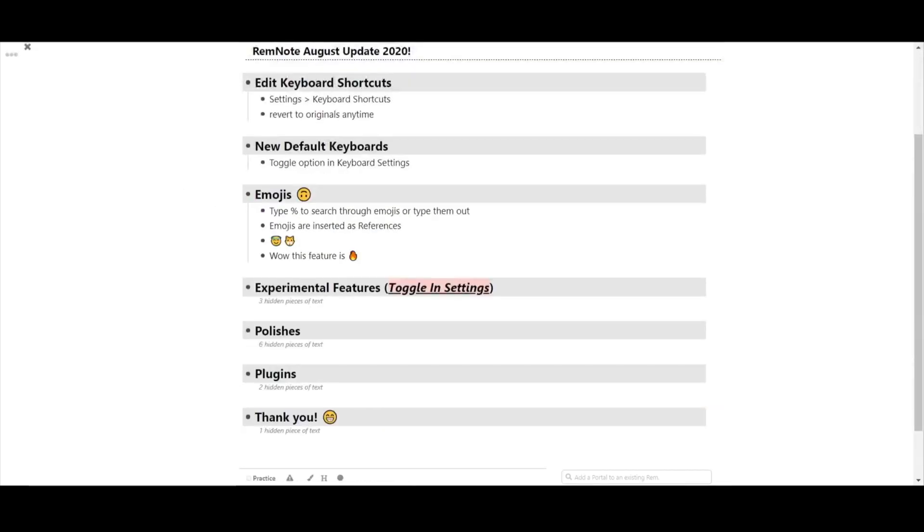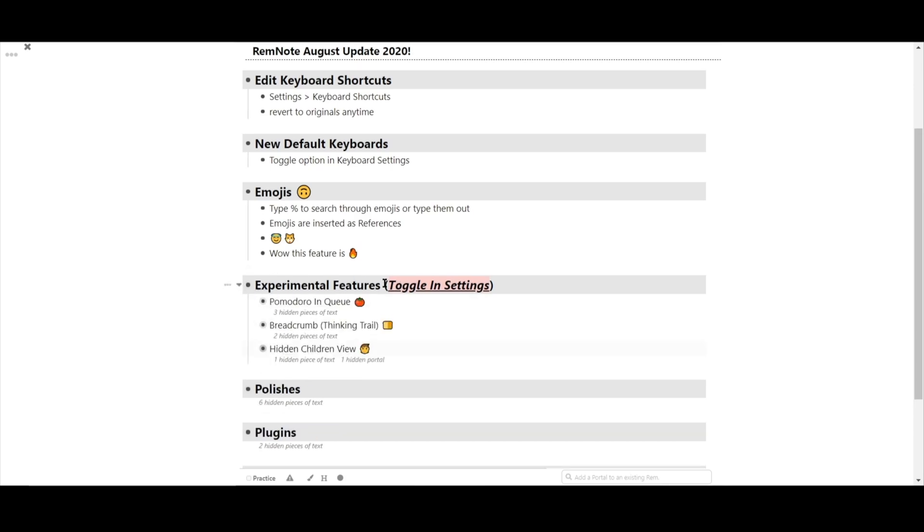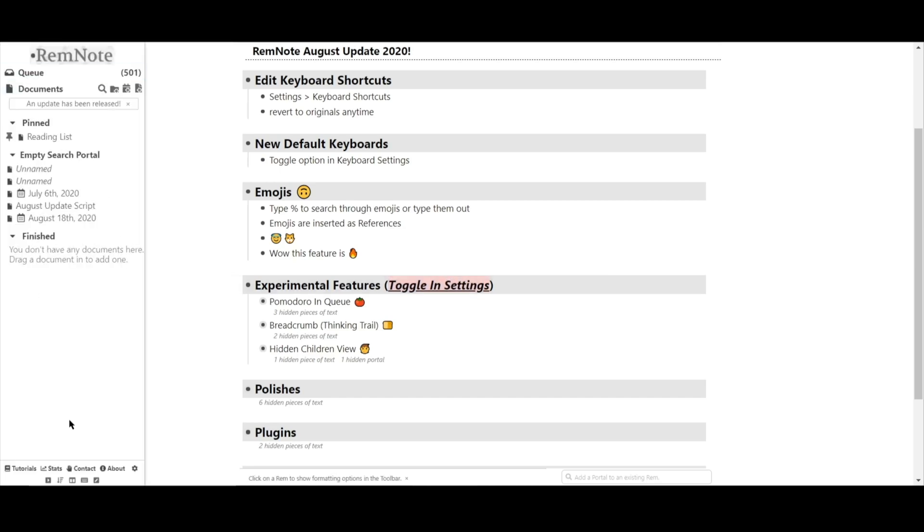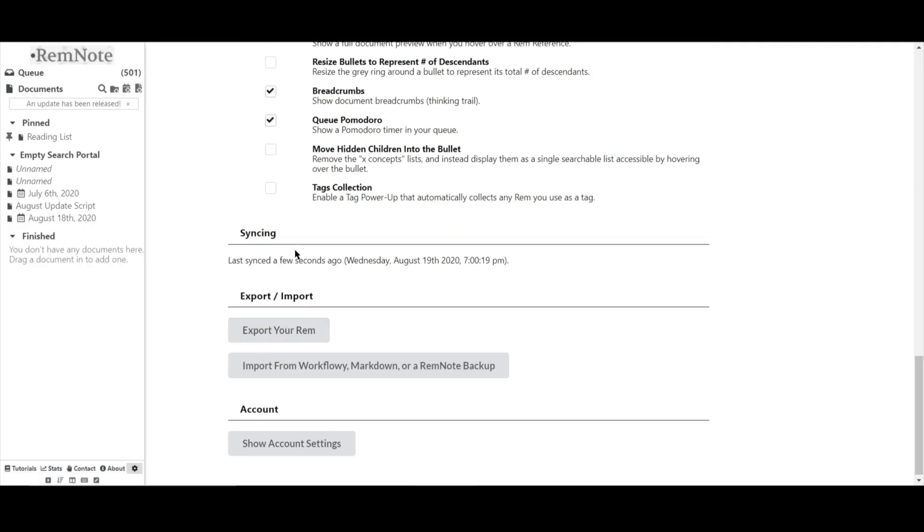Next, we have a few new experimental features. These are features that we hope to continue working on and improving for the future. And all of these features can be toggled on or off in the settings option.